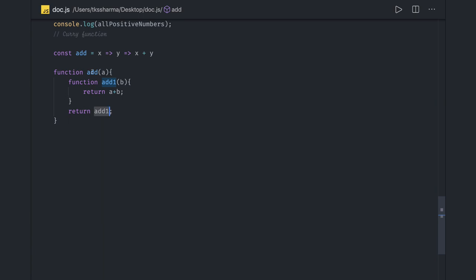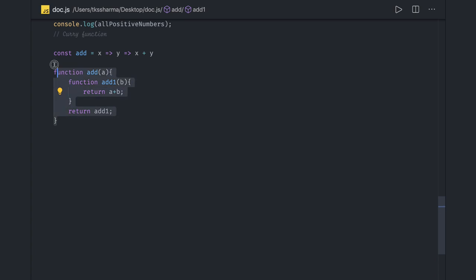If you convert this, then the curry function representation will be like this with the arrow function. Same code with the arrow function. If I talk about the simple example with curry or without curry function, this is with curry function.